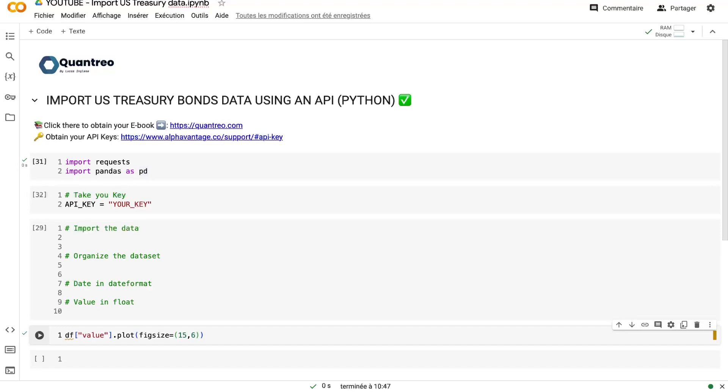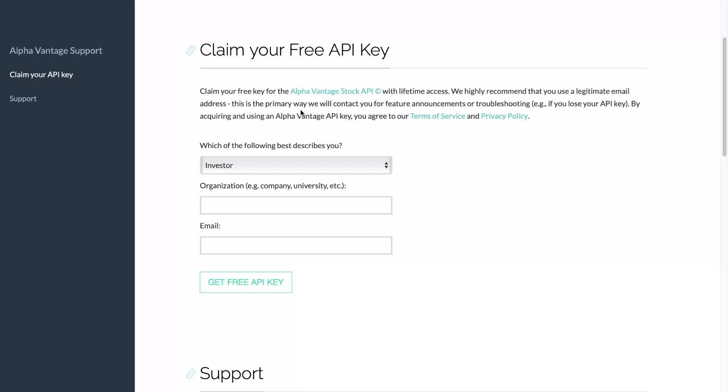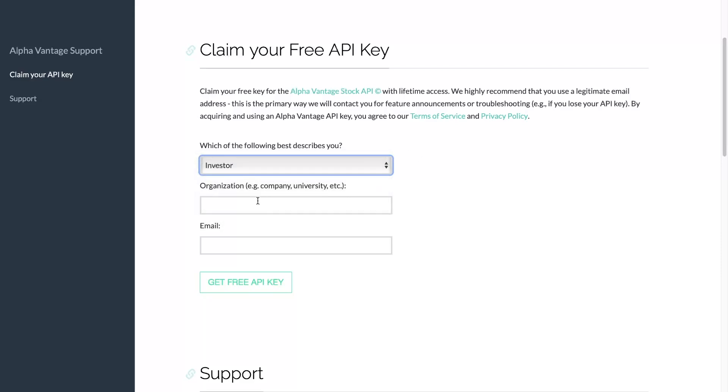So now let's switch to the code. To find the code, you just have to click on the link in the description. Then before going deeper, we need to use this URL to go take your free API key. Once you are there, you just have to answer a few questions like are you an investor, student, and your organization, your email, and you will have automatically your free API key.